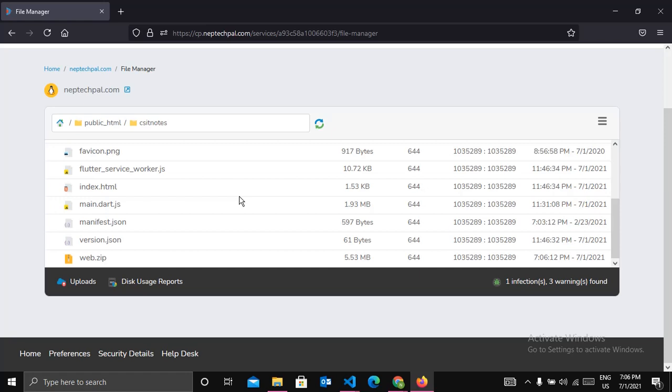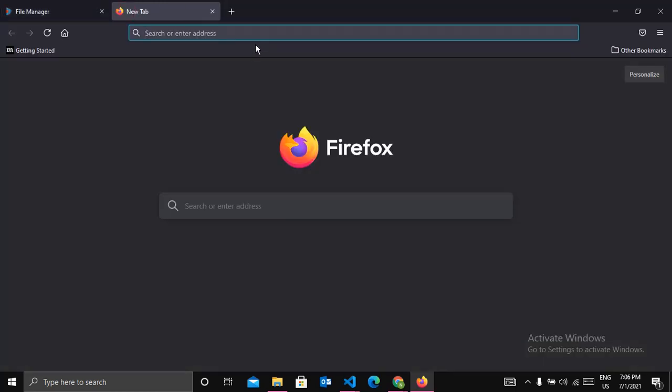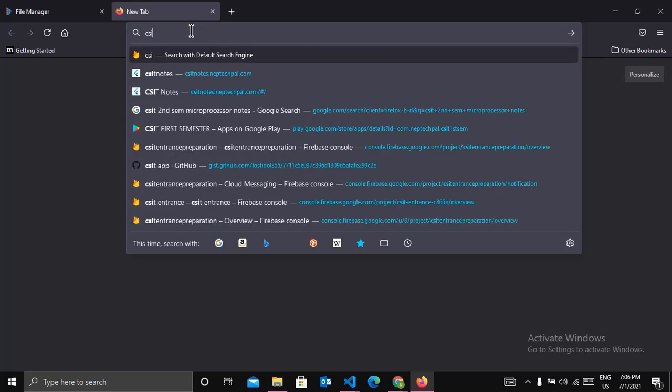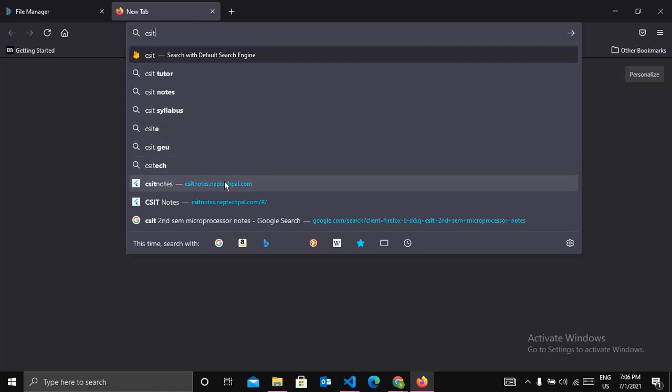Now our subdomain must show the content of these files. So let's check how it looks, whether our configuration works or not. So let me enter the subdomain name: csitnotes.entitpal.com.